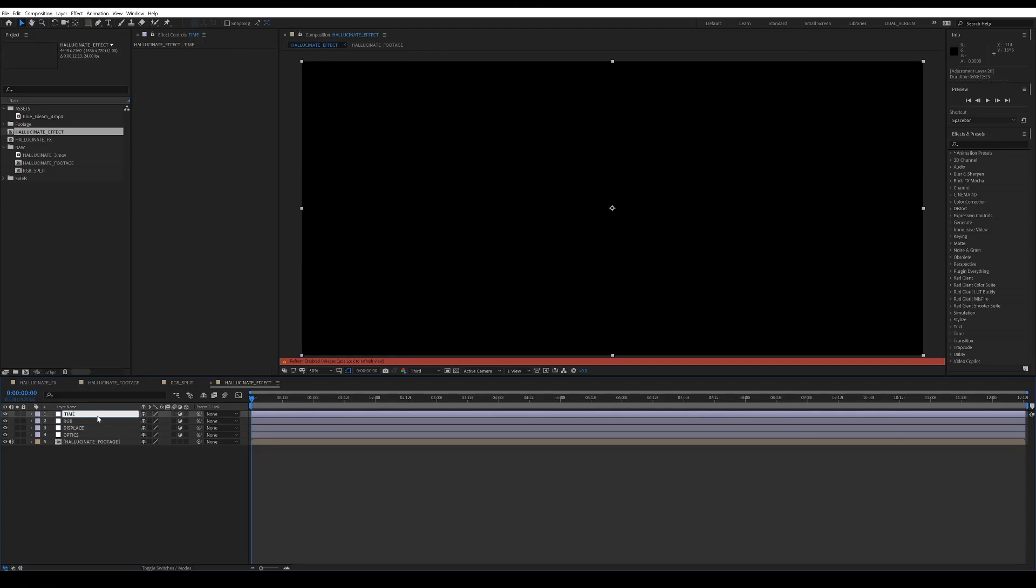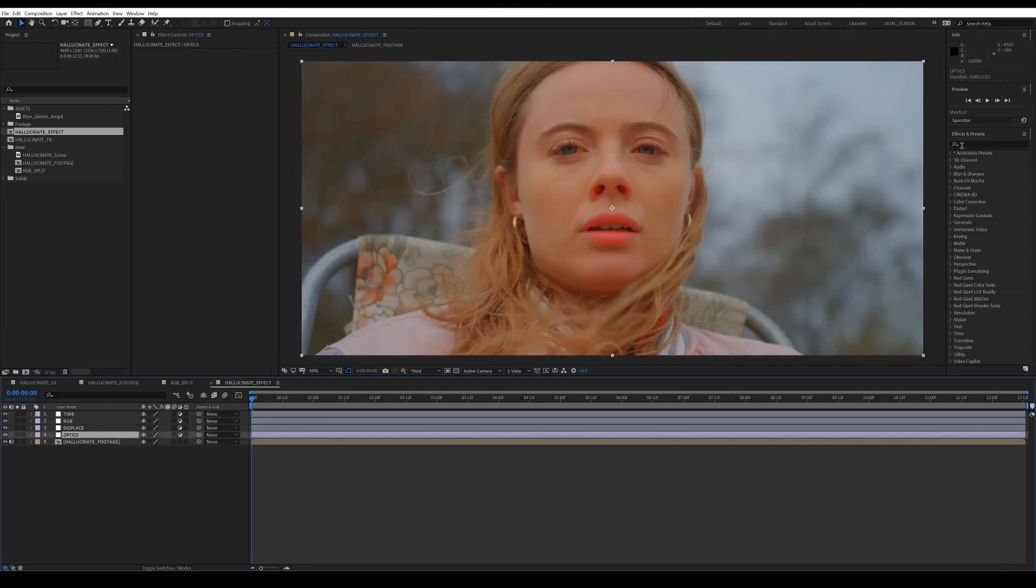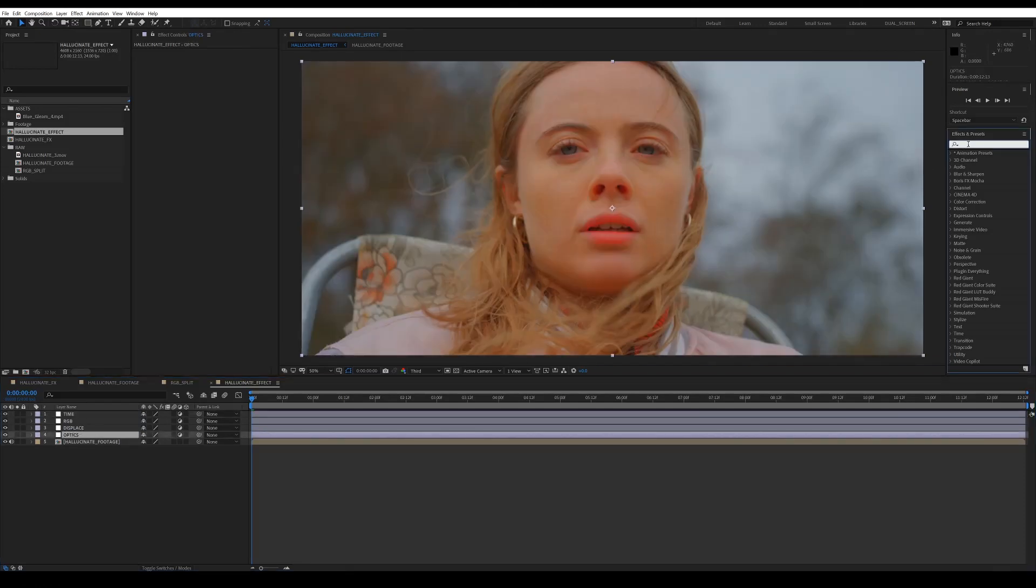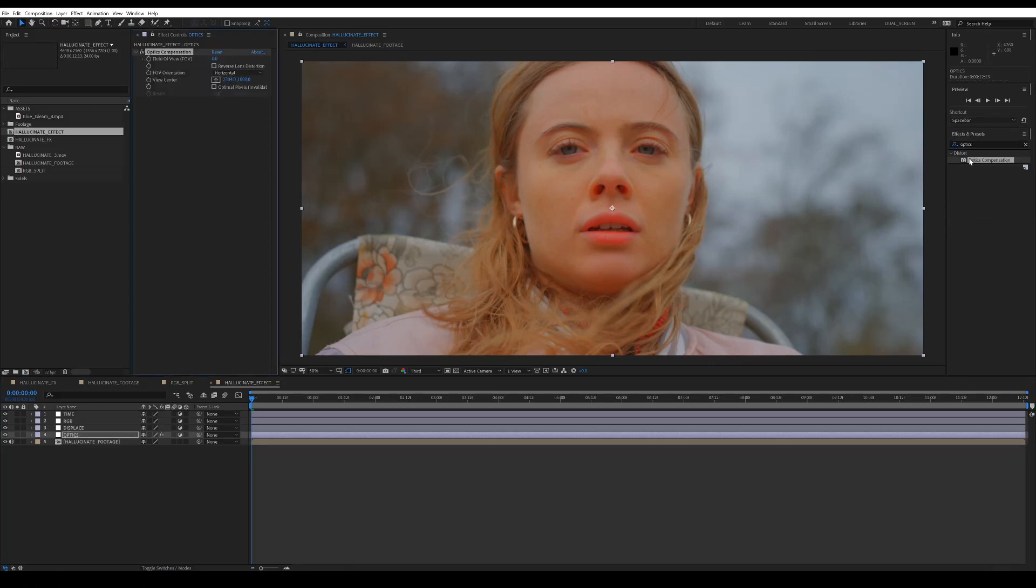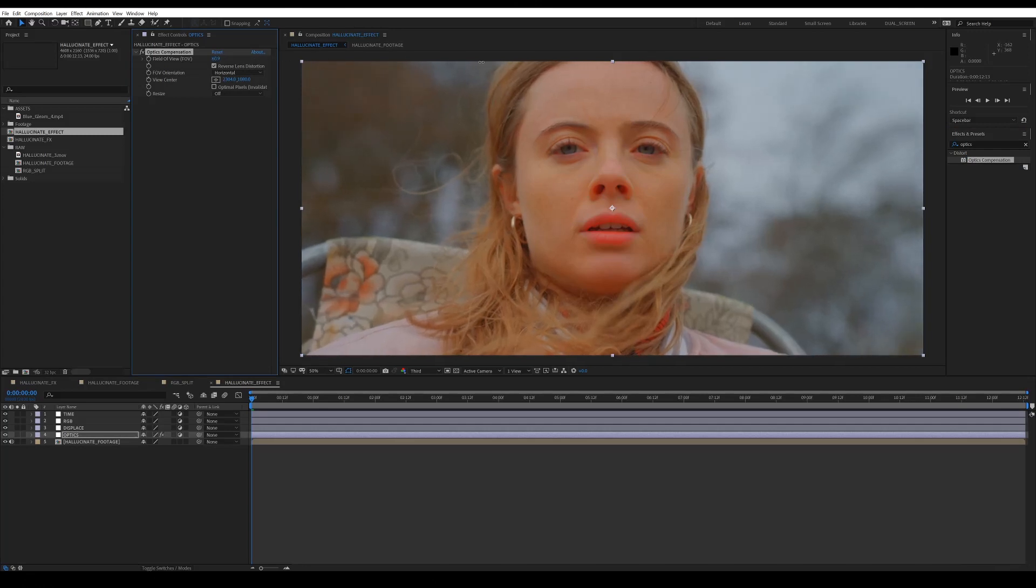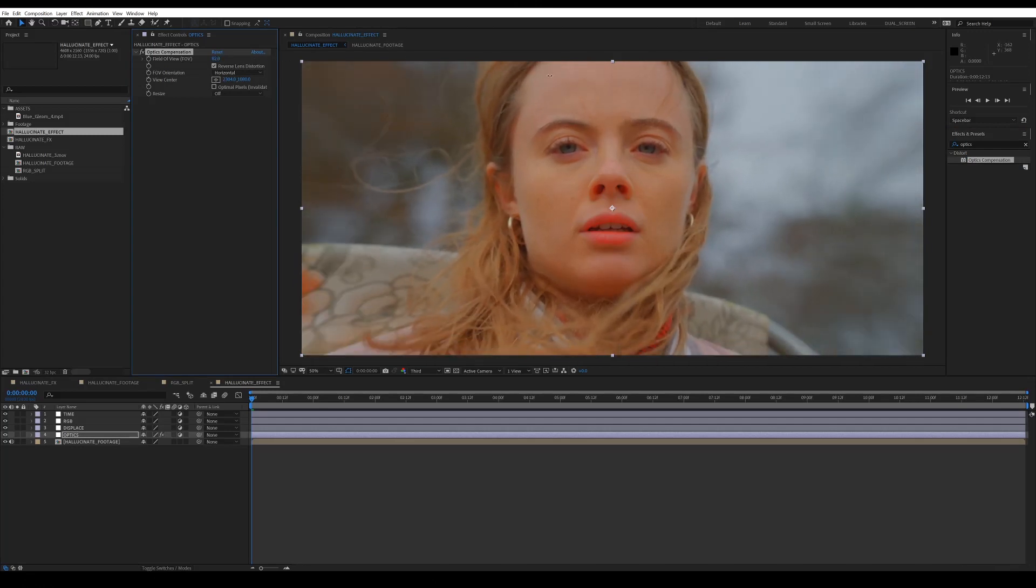So on the first layer, we want to add an effect called optics compensation. And then what this is going to do is warp the edges of the frame and bring them towards you. So if you set reverse lens distortion and then crank up the field of view to however high you want it really, that's going to dictate the severity of the effect.